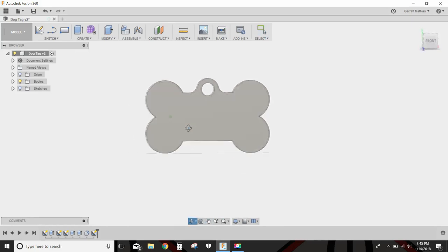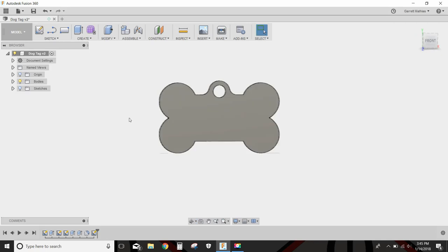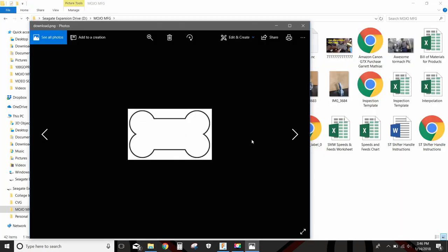First off, I did not design this dog tag. I went in and got a file off Google that was just basically an outline of a dog bone just like this.